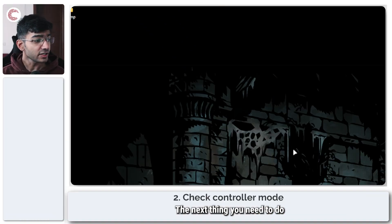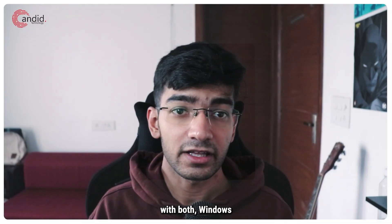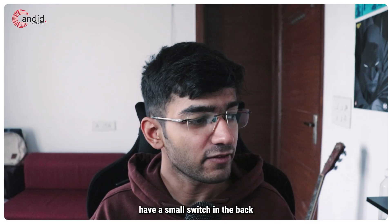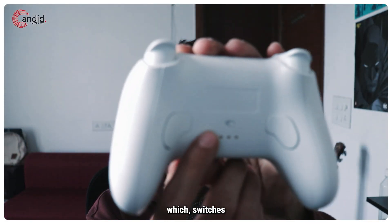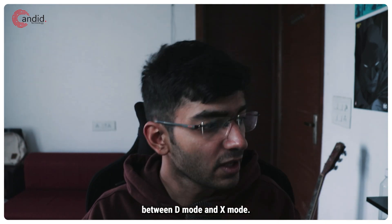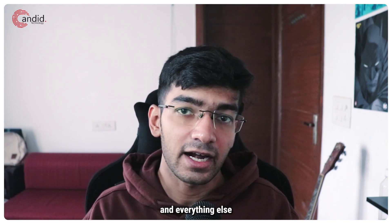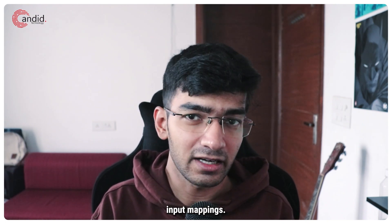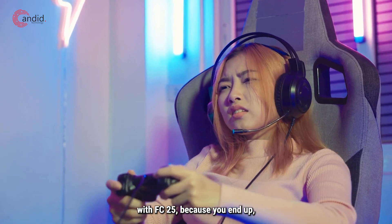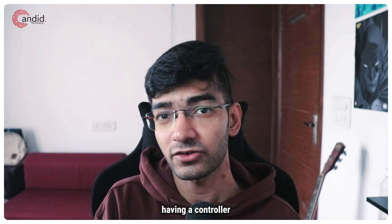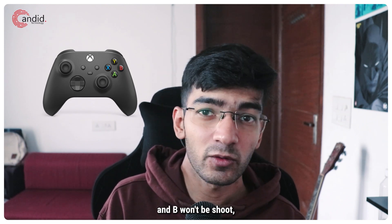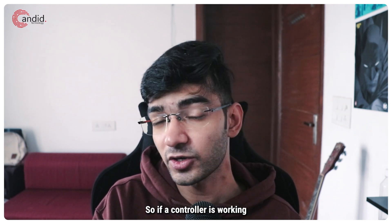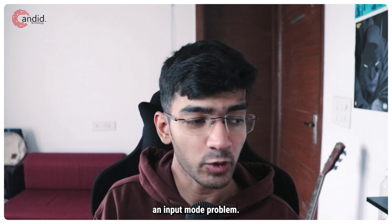The next thing you need to do is check your controller mode. A lot of controllers that are compatible with both Windows and Android and other options have a small switch in the back which switches between D mode and X mode. Now what this does is that Windows uses X input, and everything else can use D input or there are different input mappings. This is what happens when you use an incompatible controller with FC25, because you end up having a controller which doesn't do what you expected. For example, A won't be pass and B won't be shoot - instead the button bindings will be all different. So if your controller is working and the binding is all different, you have sort of an input mode problem, which leads me to the next solution: disabling or enabling Steam input.